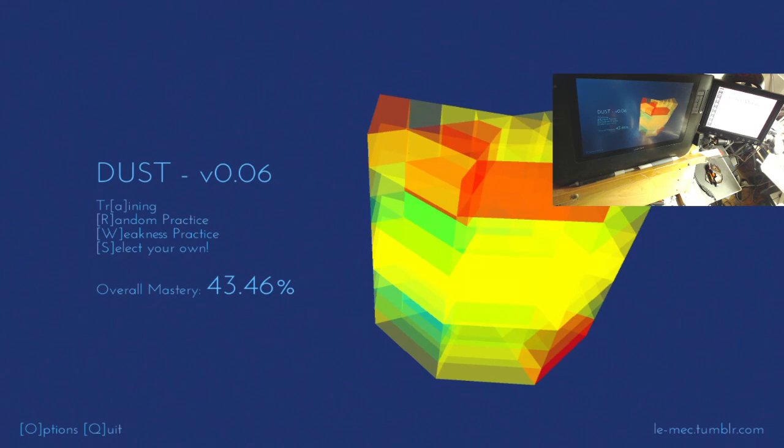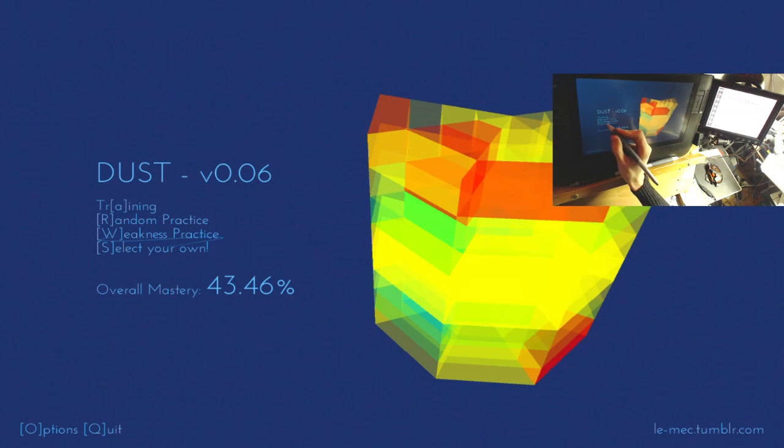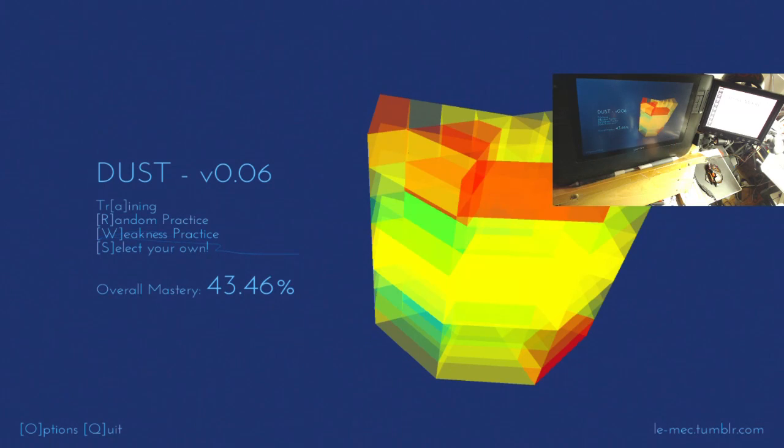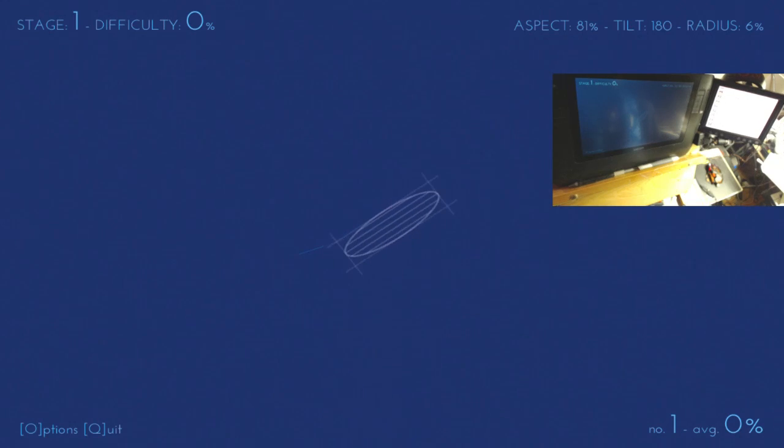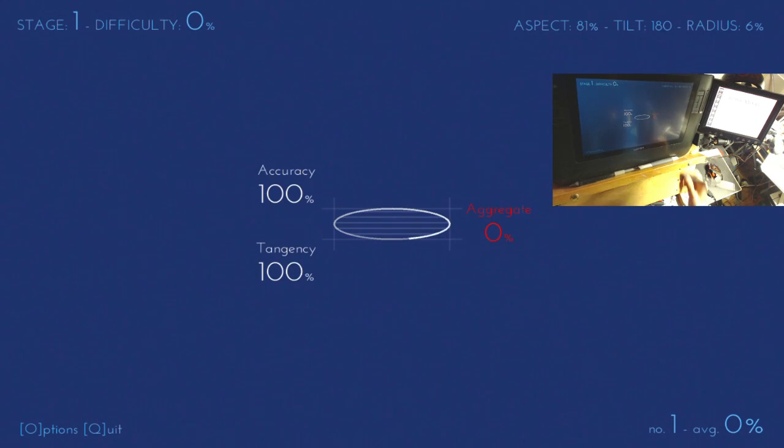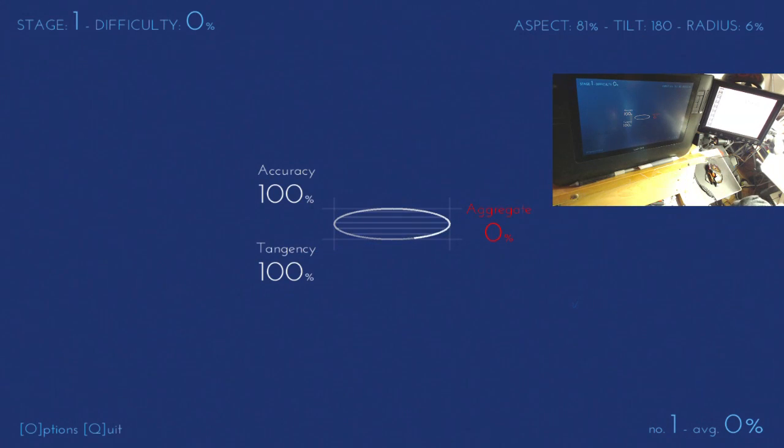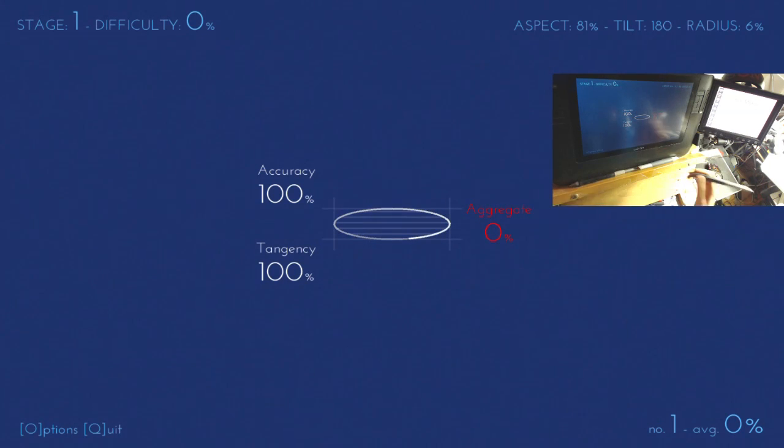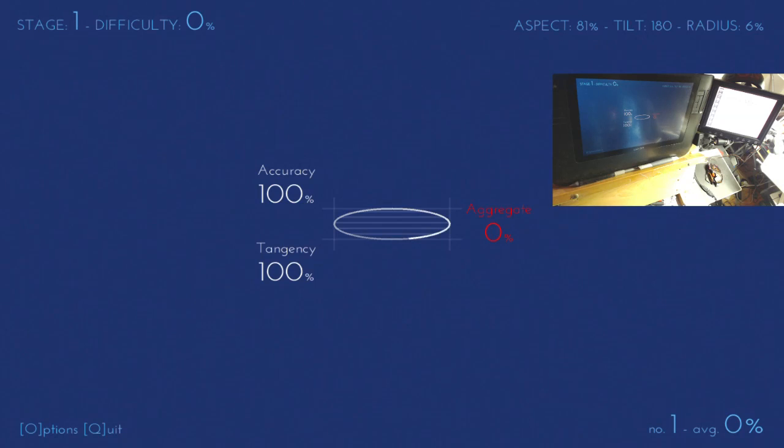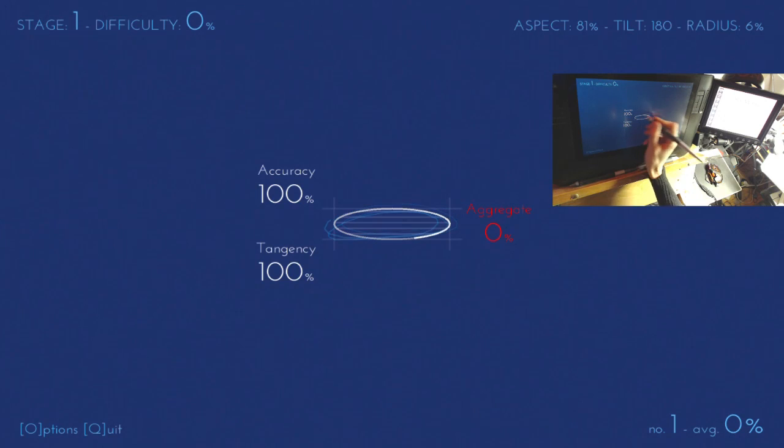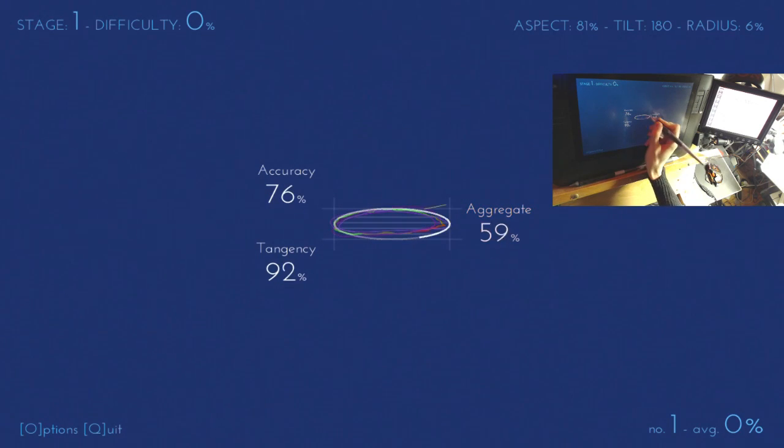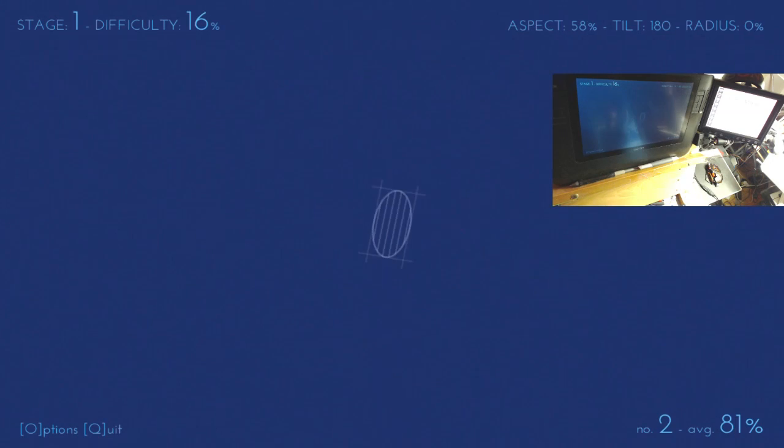And so there's also now a weakness practice. So what weakness practice does is, if I go into, let's say, easy mode. Now what it does is it looks through the entire database, and it looks to see which circles have I not been drawing, which ones have I drawn the fewest, and also it looks at which ones I've done the worst of, like which ones I'm worst at. So what this does is now it trains your weaknesses.